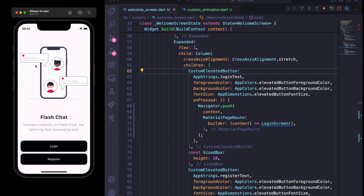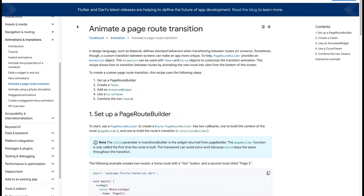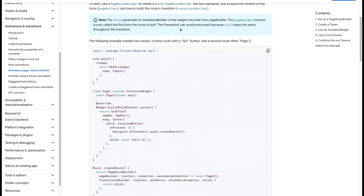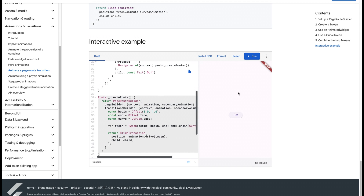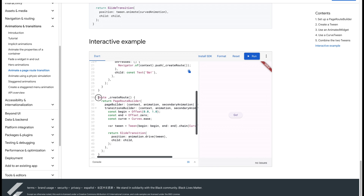In this video we are going to implement custom animations. If you go to flutter.dev's animate page route transition page, there is an interactive example. If I click the Go button, you can see it's coming up from the bottom to the top. There are actually several different curves and offsets.